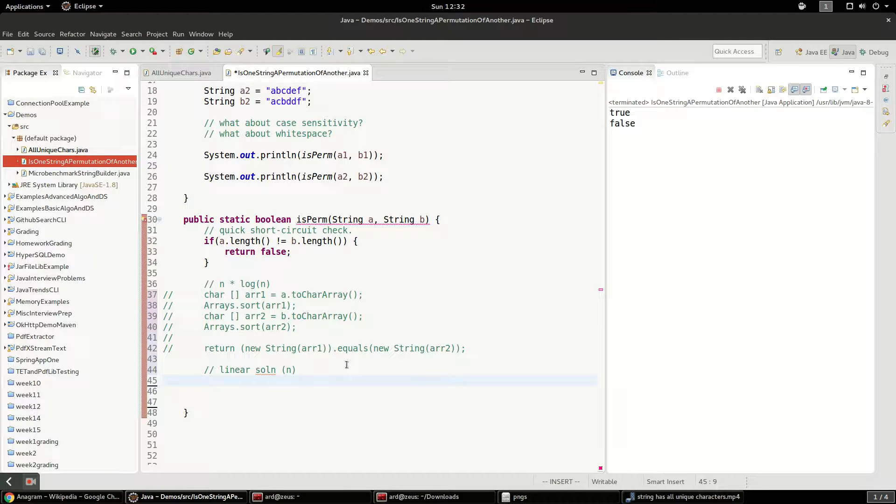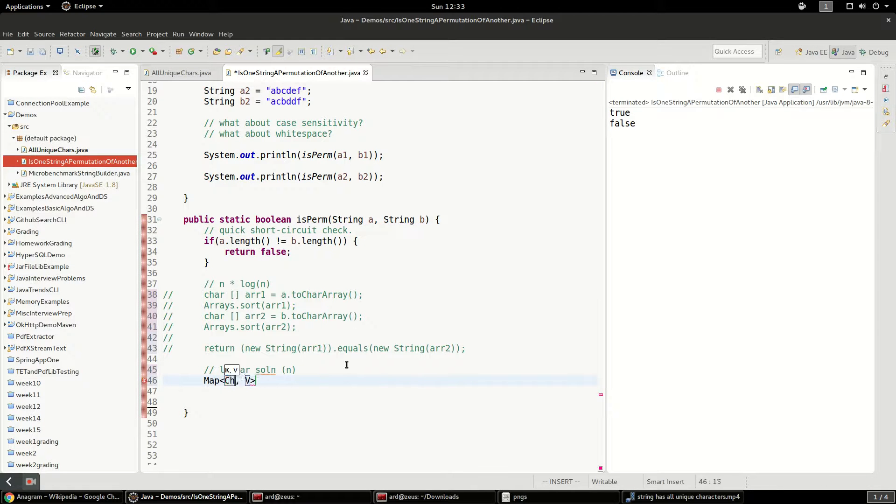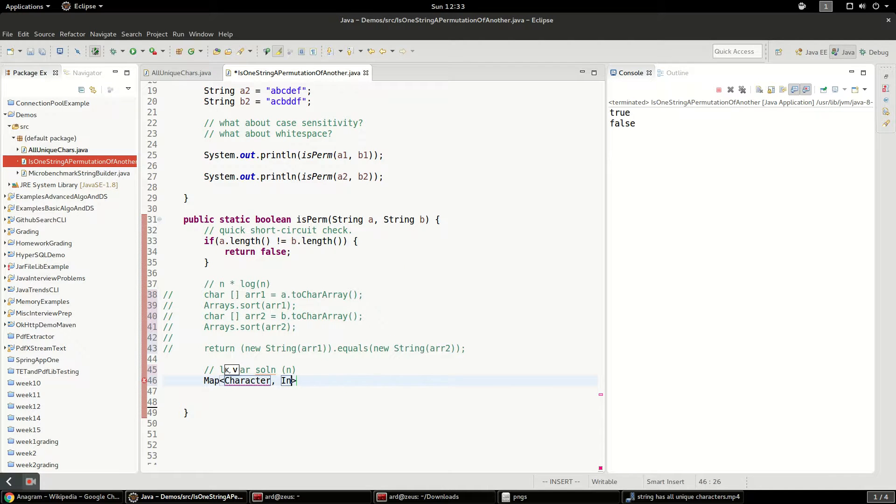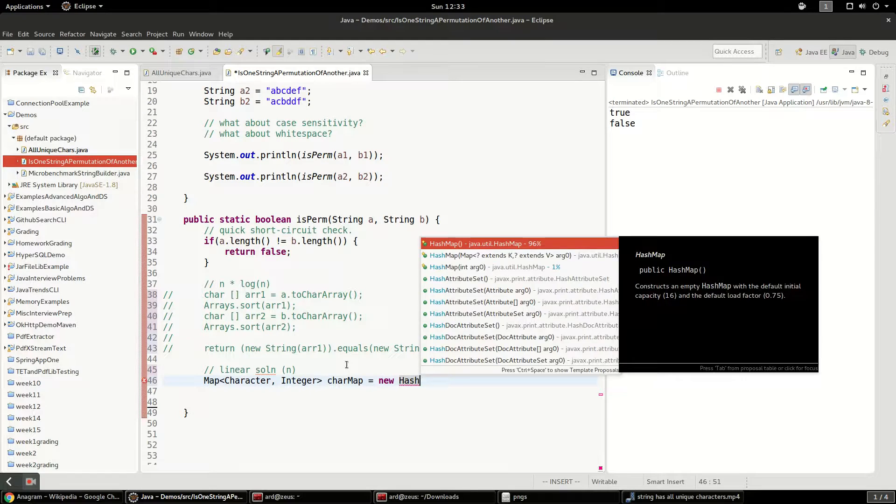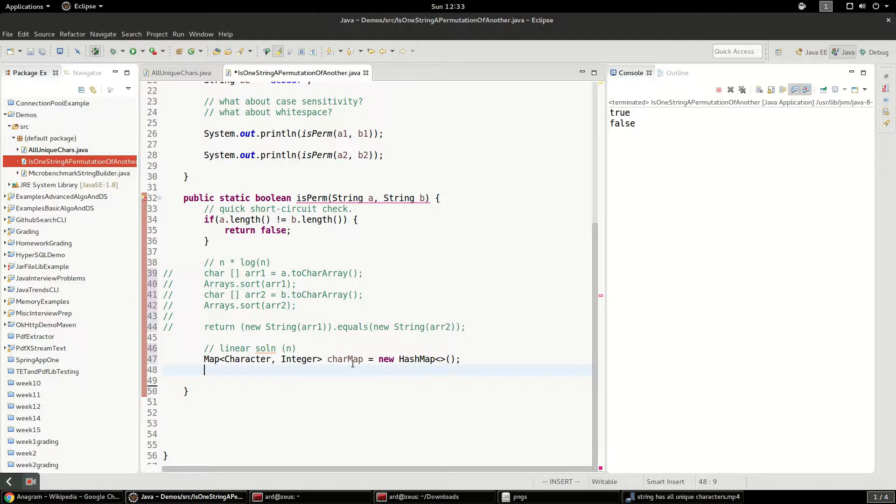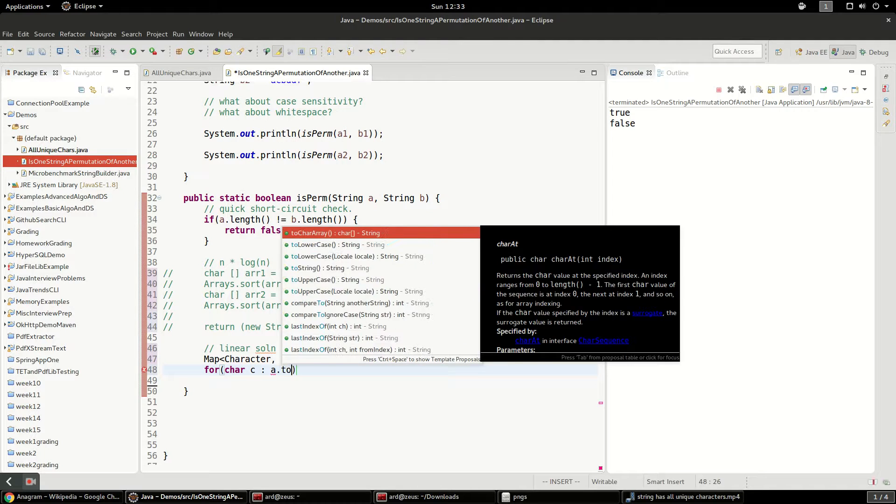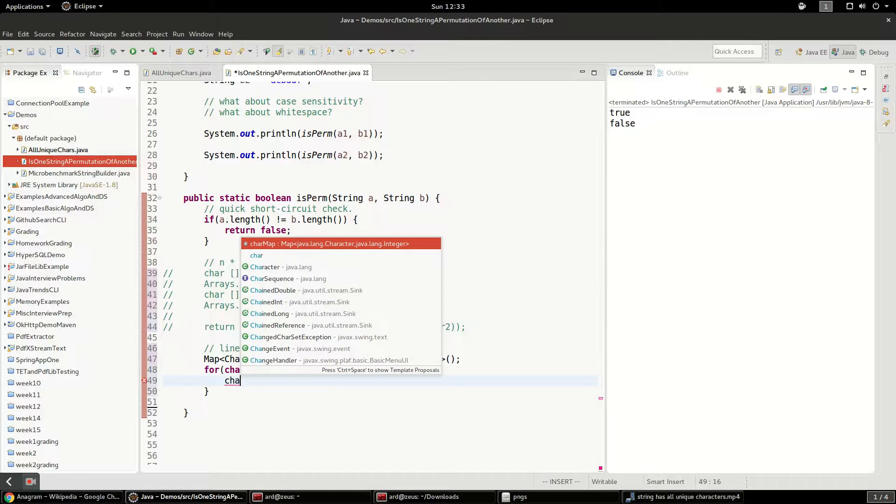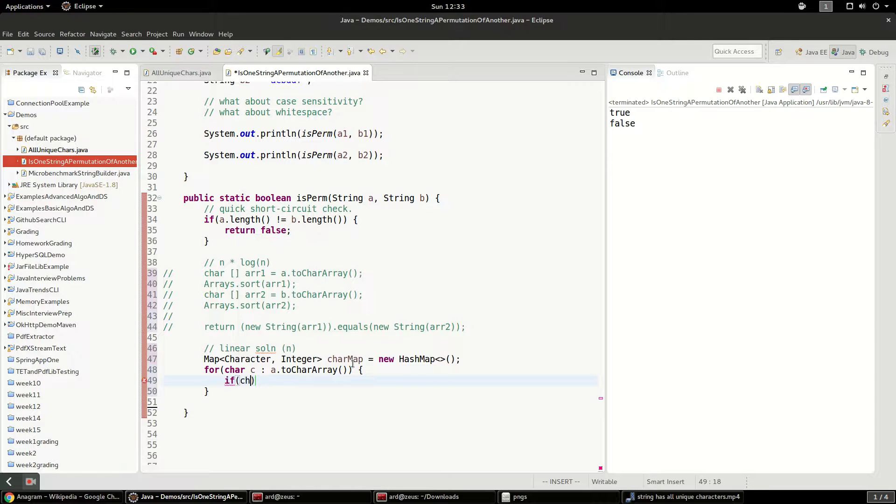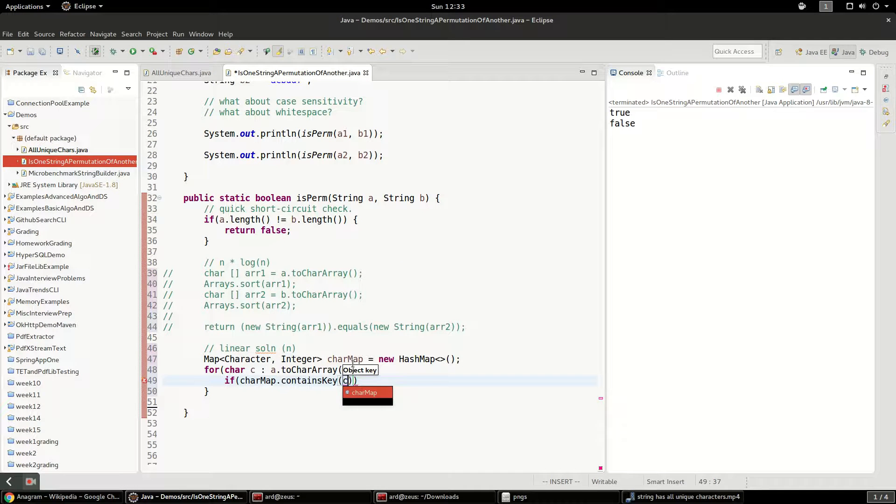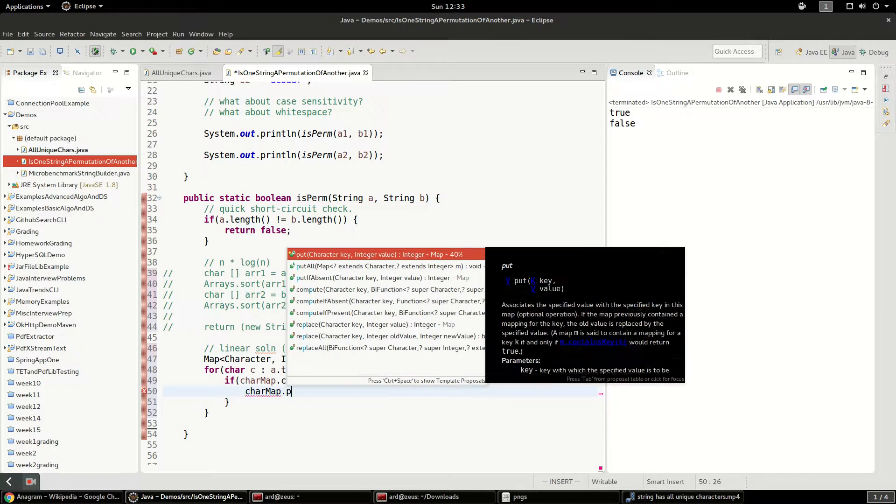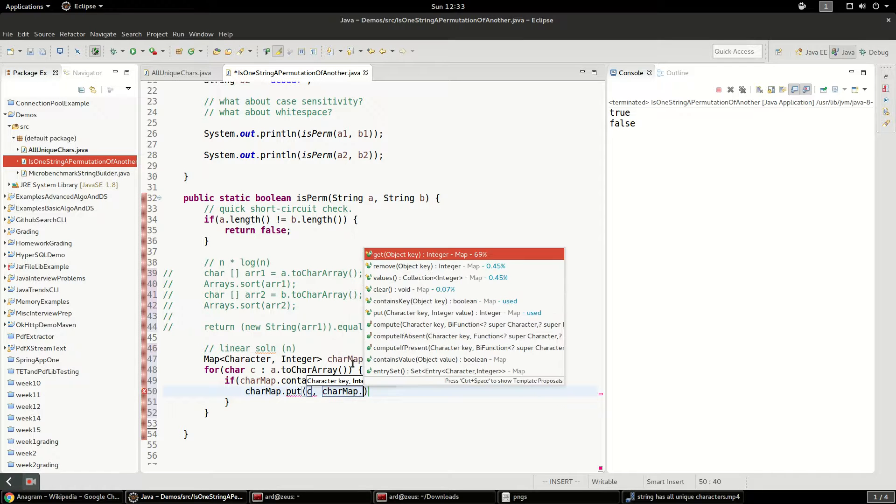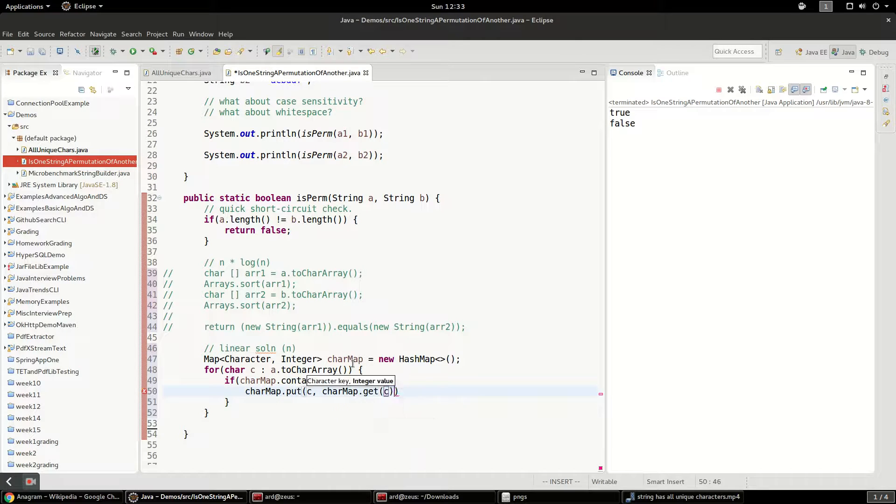So what we're going to do is build this map. It'll be a map of chars and integers because we're going to count each char. charMap. And it'll be a HashMap. All right. And we're going to go through the first one. a.toCharArray. And we'll say charMap. We'll say if charMap.containsKey c. charMap.put c. charMap.get c plus one.